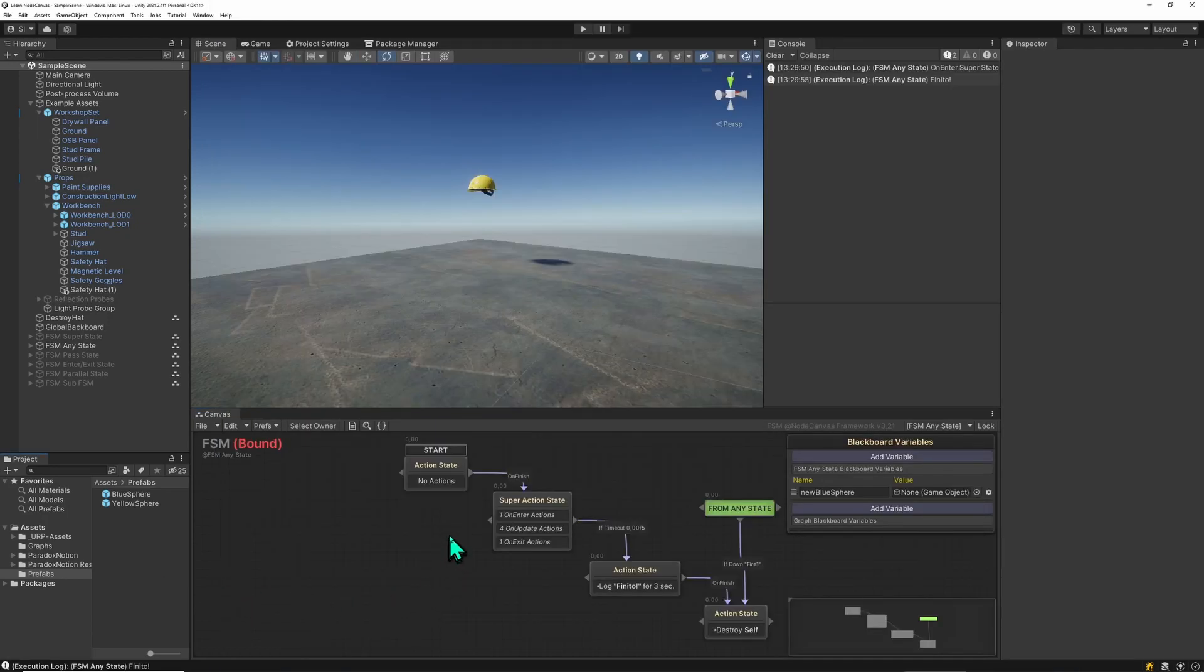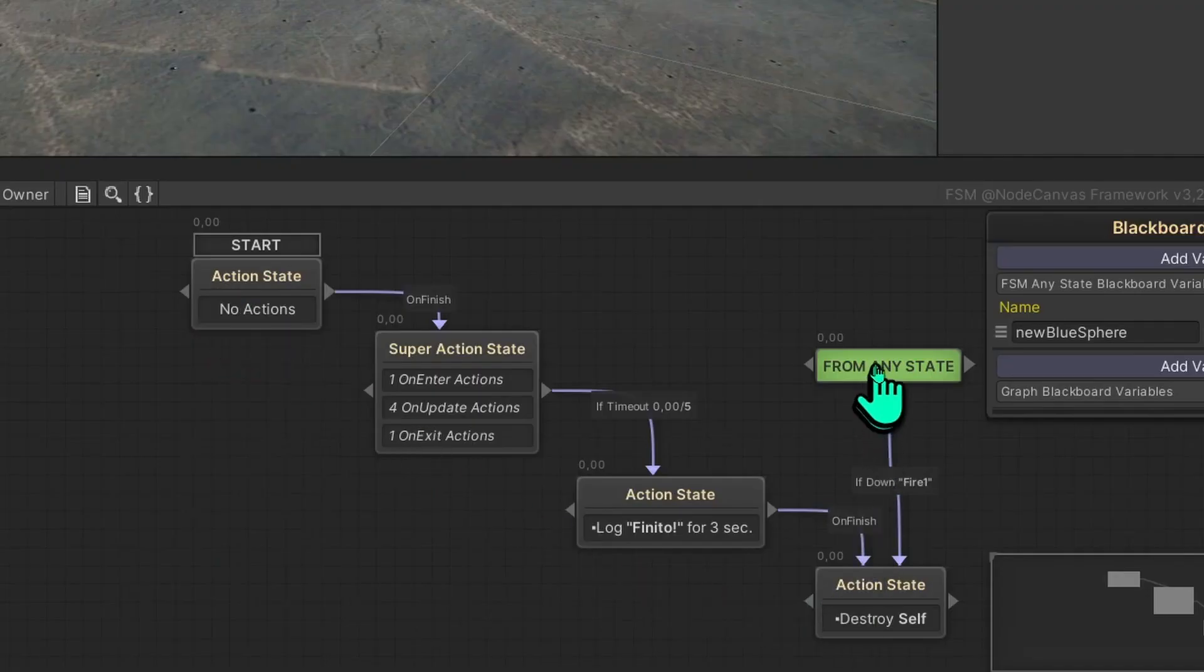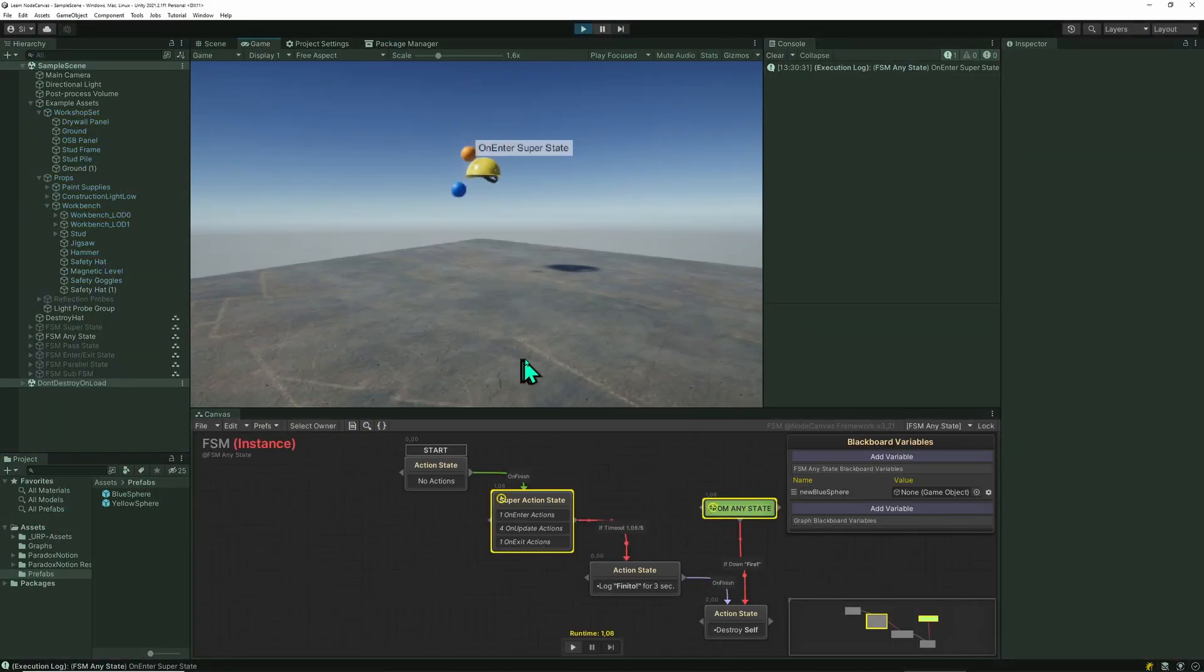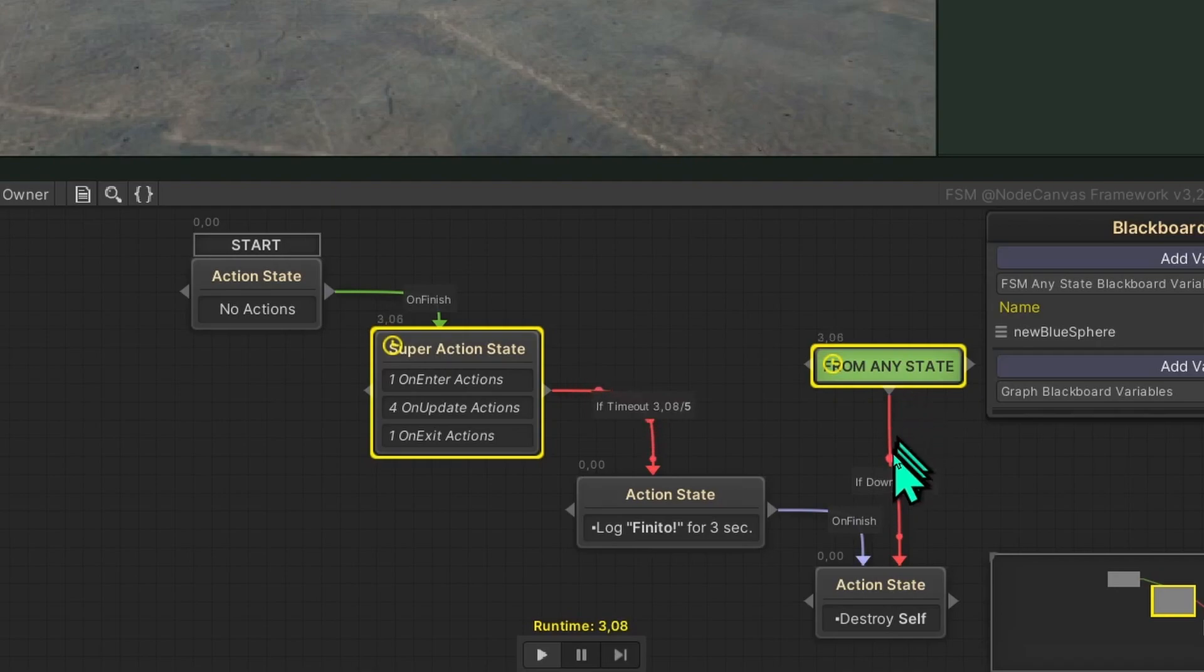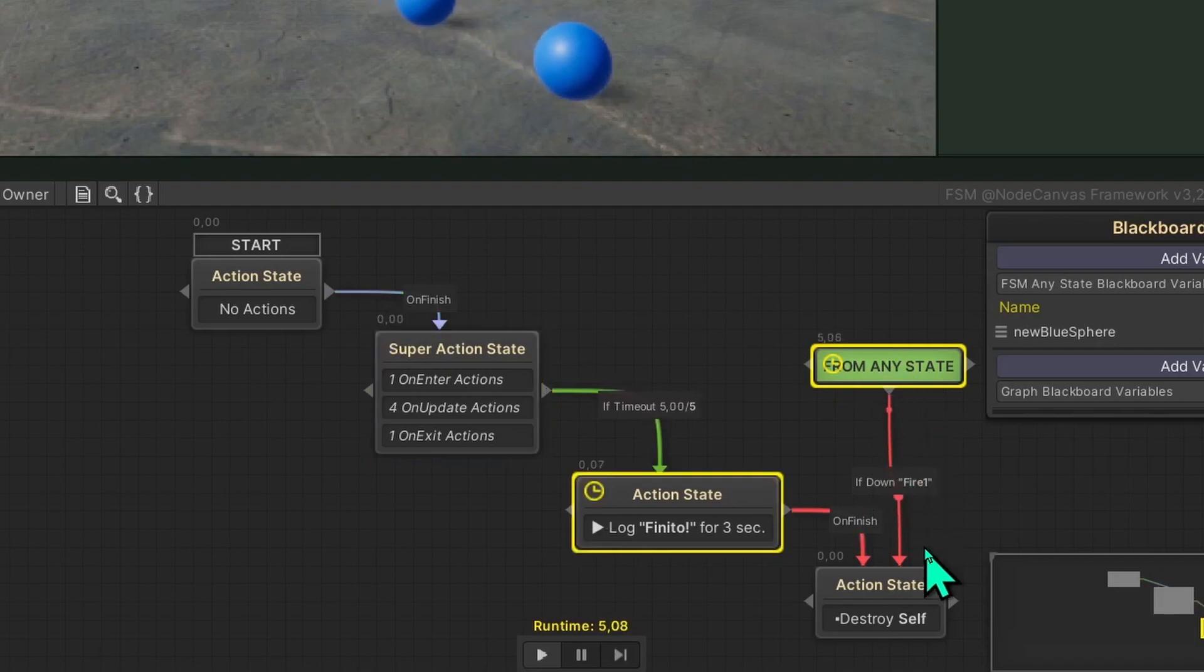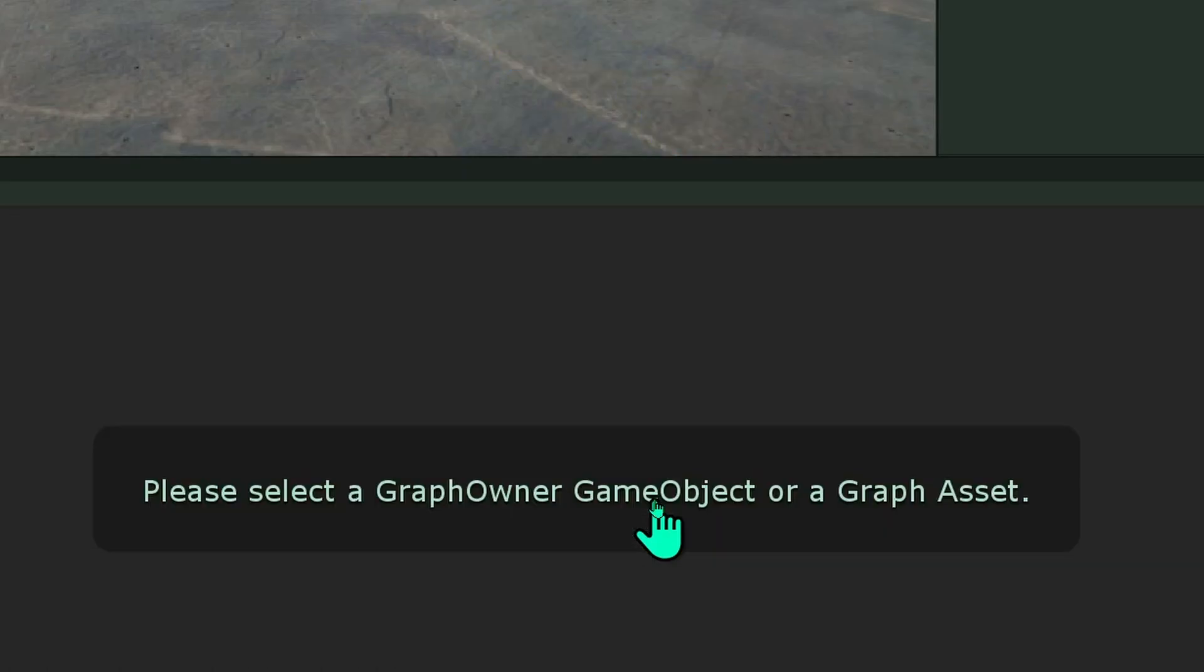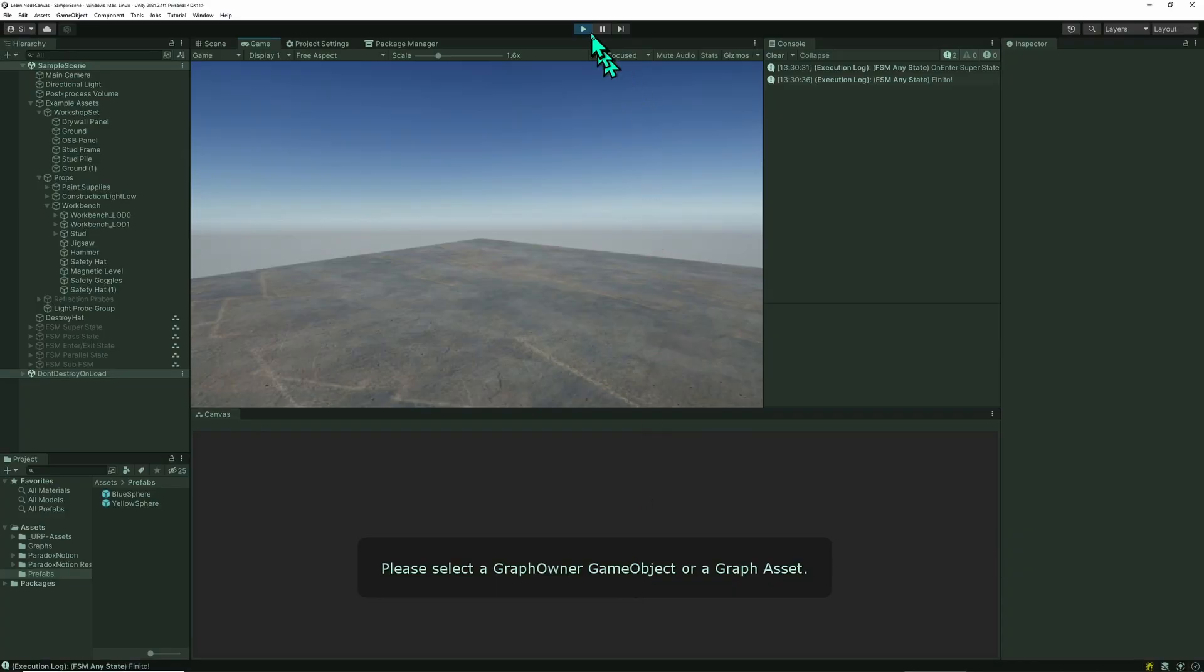So I've added the AnyState to the state machine before where I'm going to spawn some spheres. Let's check that out. And you can instantly see the AnyState is already active and it stays active even after the state has changed here.